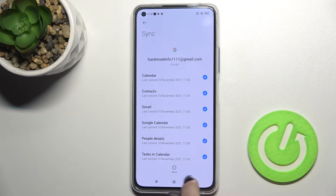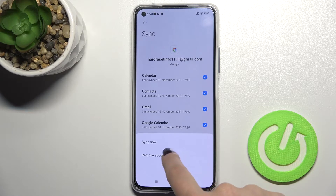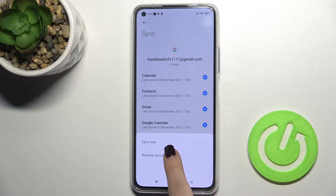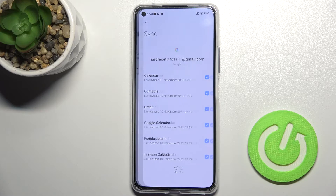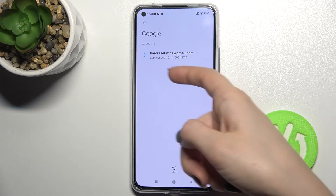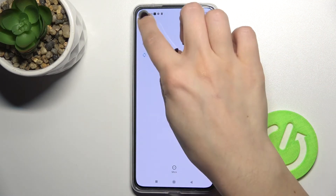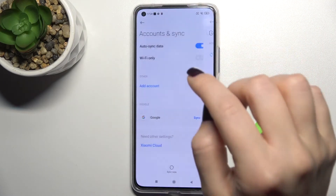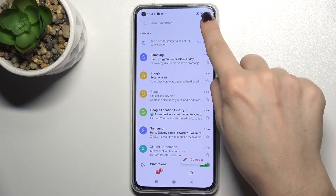Right there you will see the more icon. Tap on that icon, click 'Remove account', and then confirm to remove the account. That's it — as you can see, we now have just one account here.